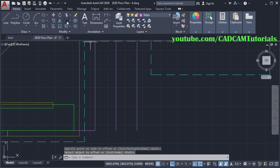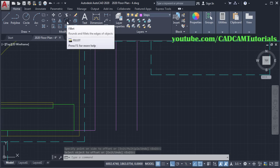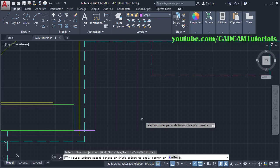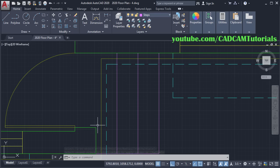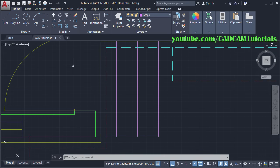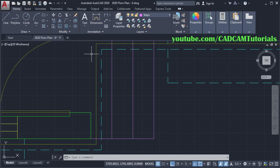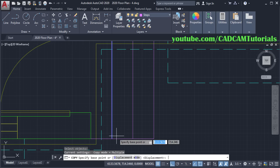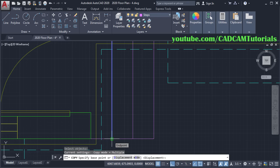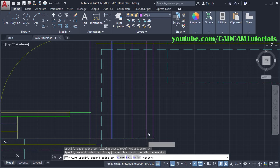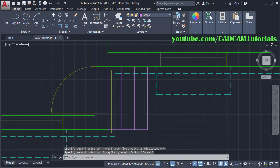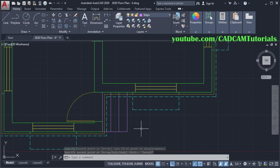Then click on Fillet. Select this line and select this line. Then one line is required here — you can copy this line. Click on Copy, select this line and this line. Then specify this End Point as Base Point and this point as Second Point. Press Escape. So these steps are ready.